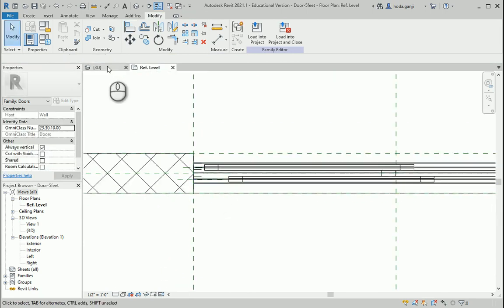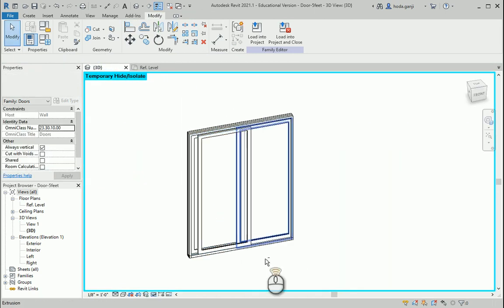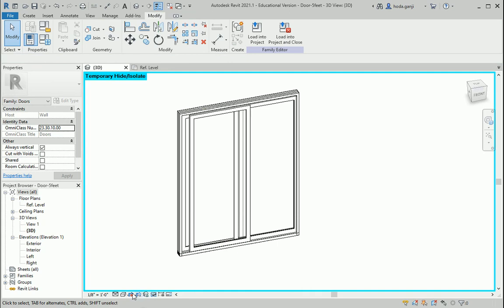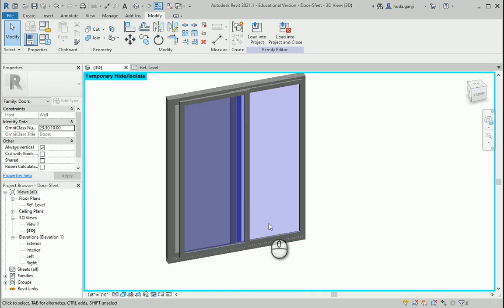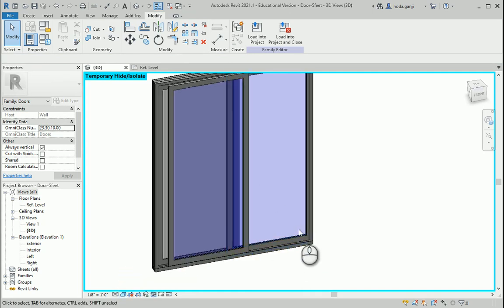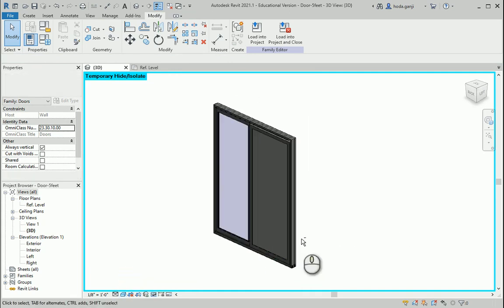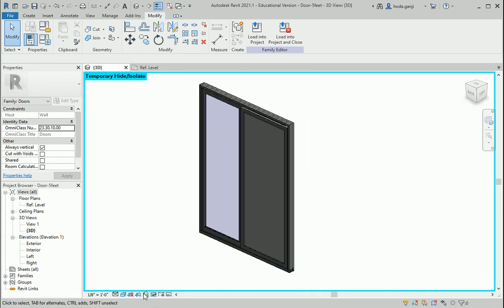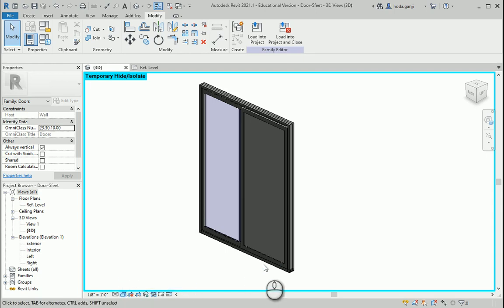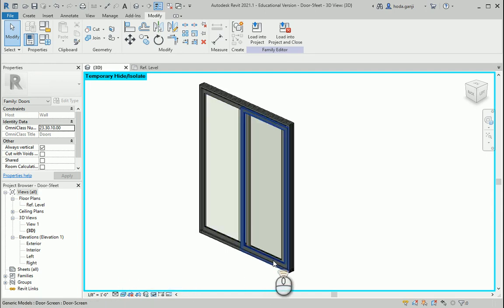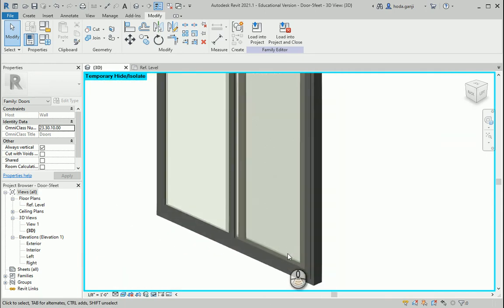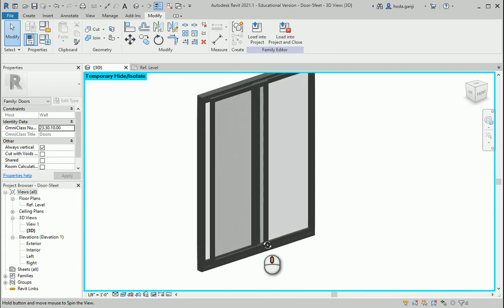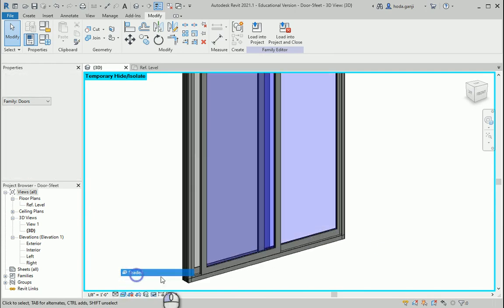So if you go to 3D, if I change this to shaded, you see we have three panels. One is fixed. One is the screen. Of course, you can see the screen in realistic mode here. And one is the movable panel on the front.